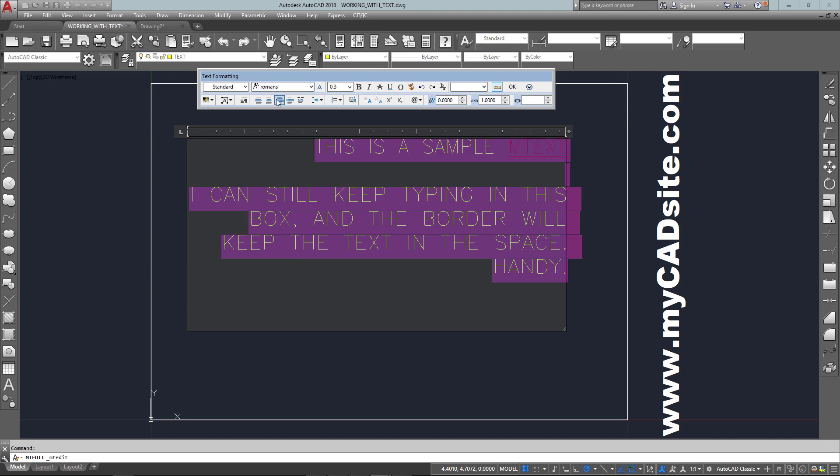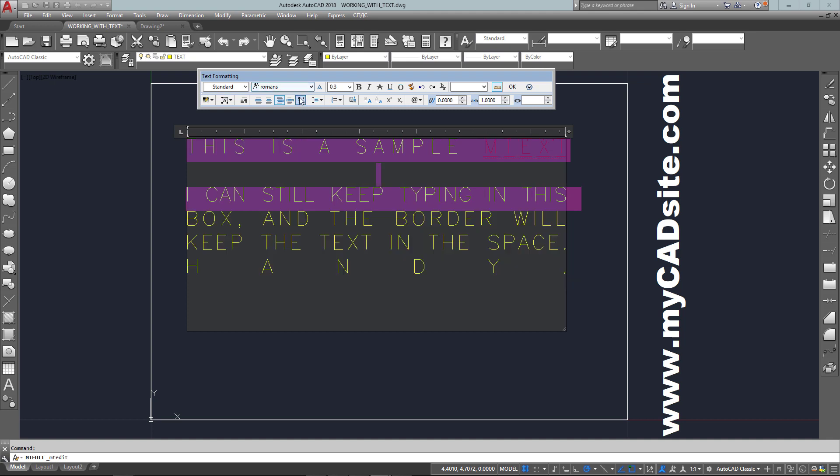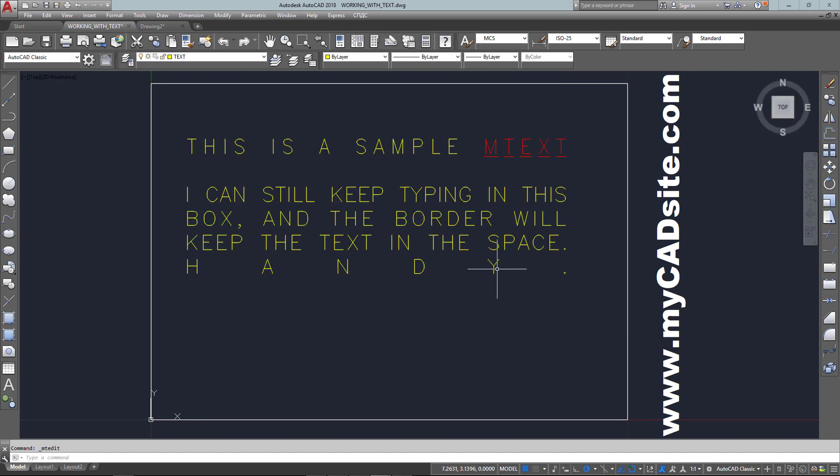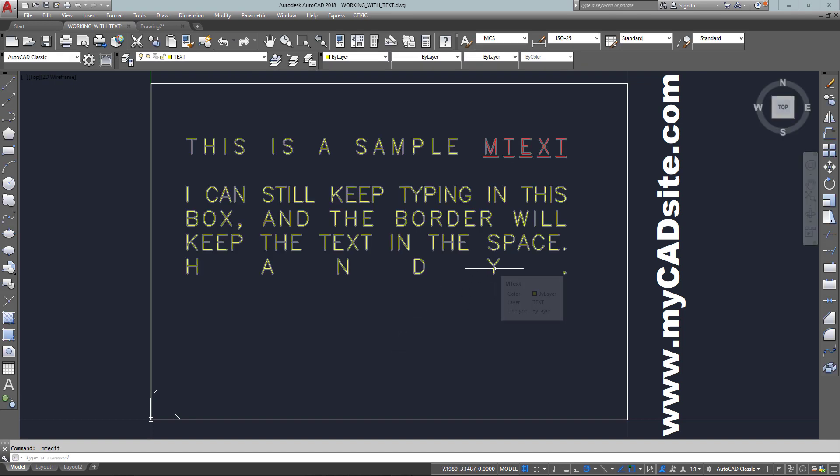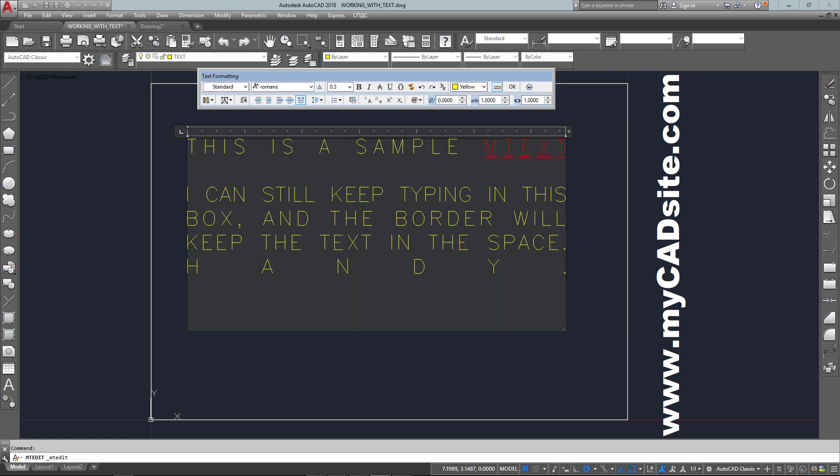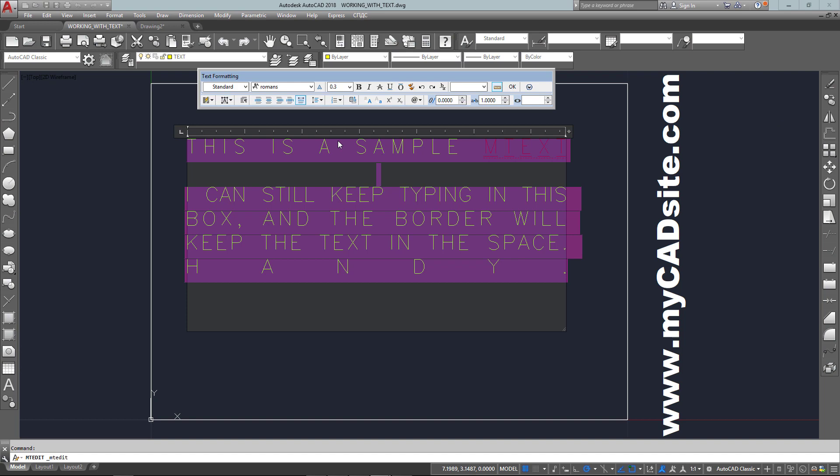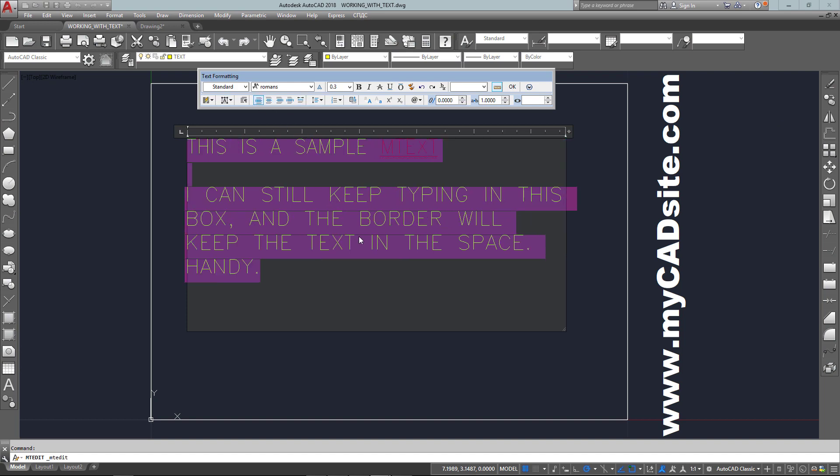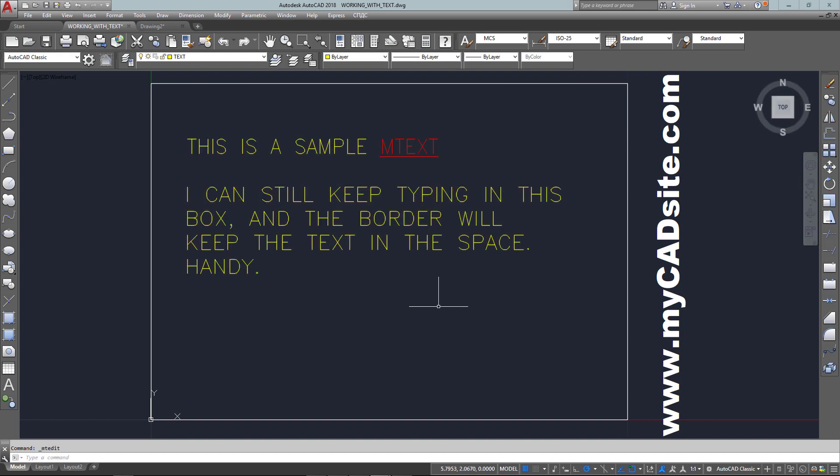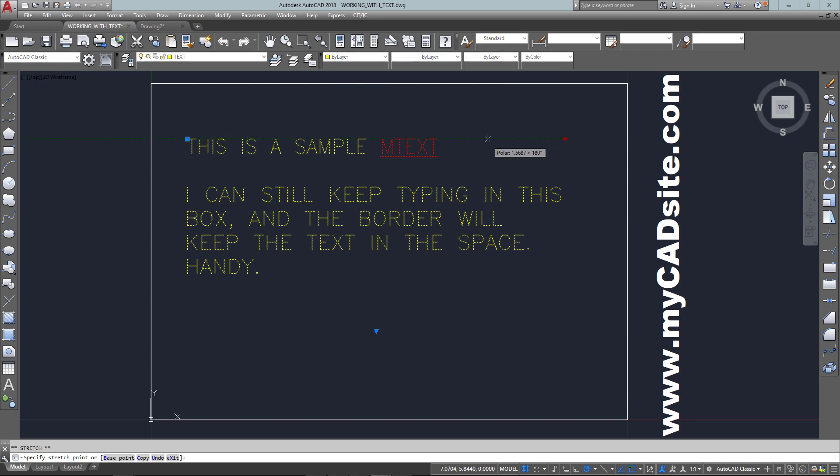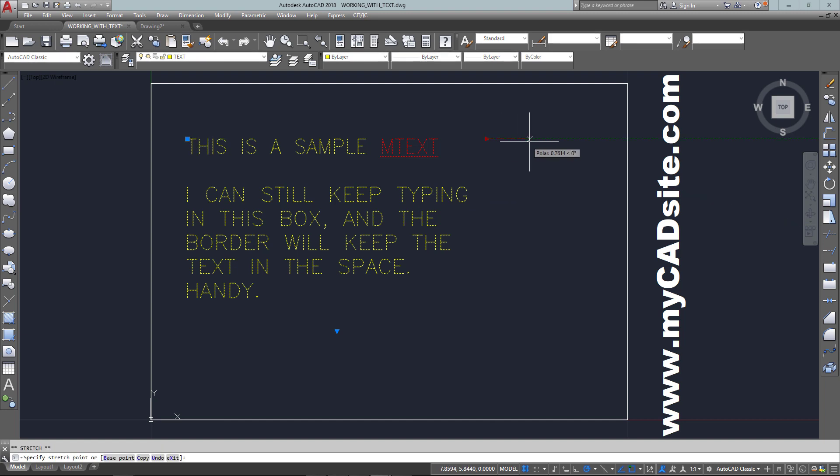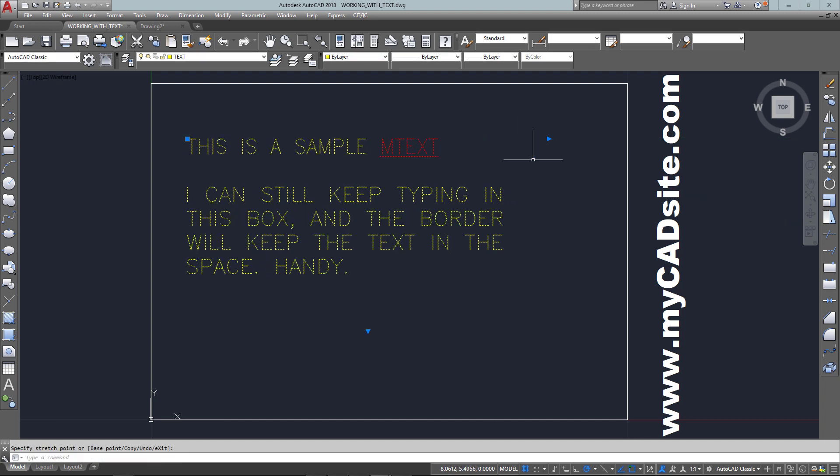There's other options. I can justify each paragraph just like in a word processor. Here I can make it spread out to the full width of the box, but you can see that it doesn't really keep it looking that good if you've got short sentences. And even as I change the size of the box, it'll keep everything spread out to the full boundaries of my mtext box.